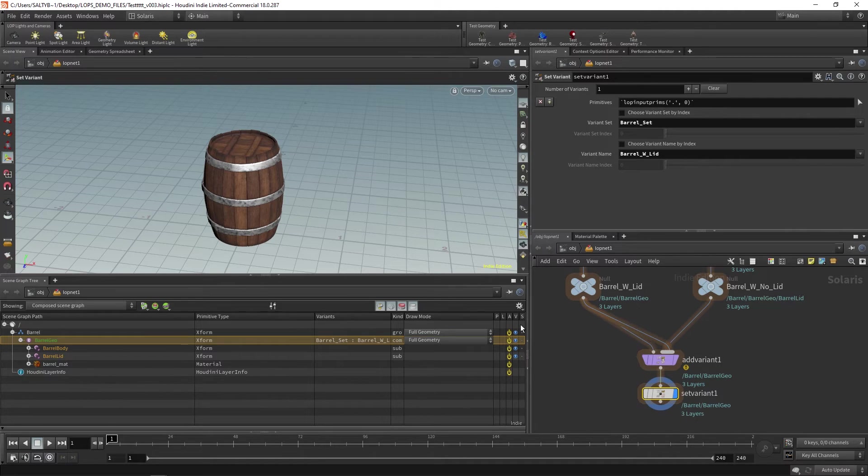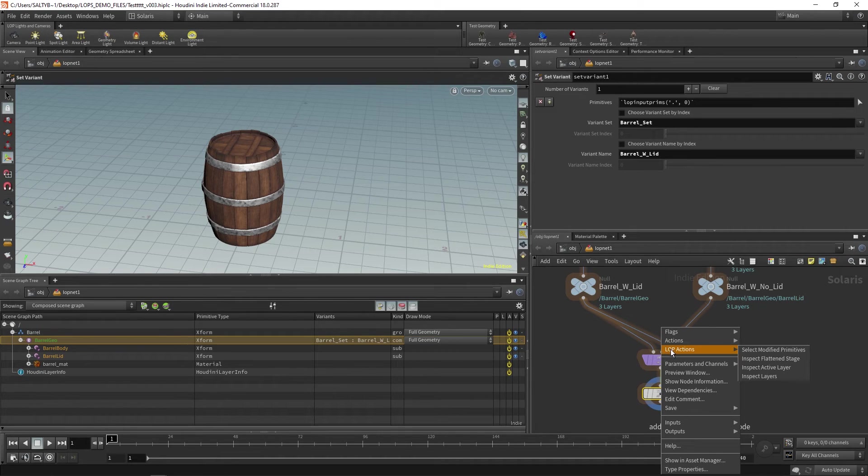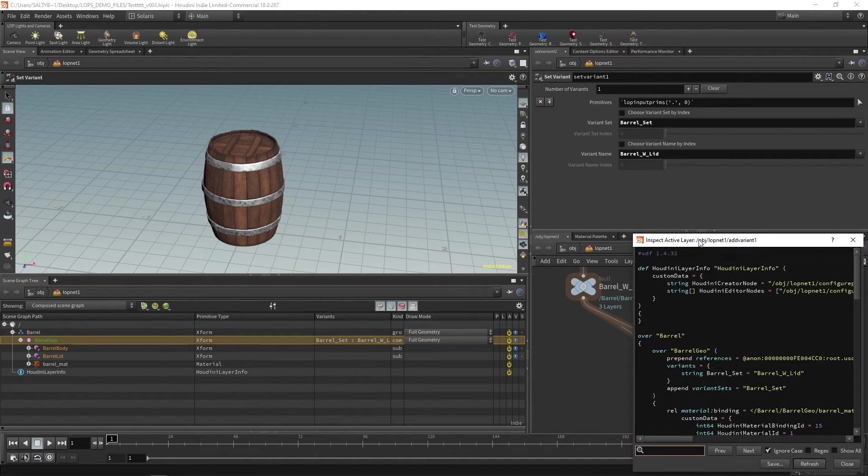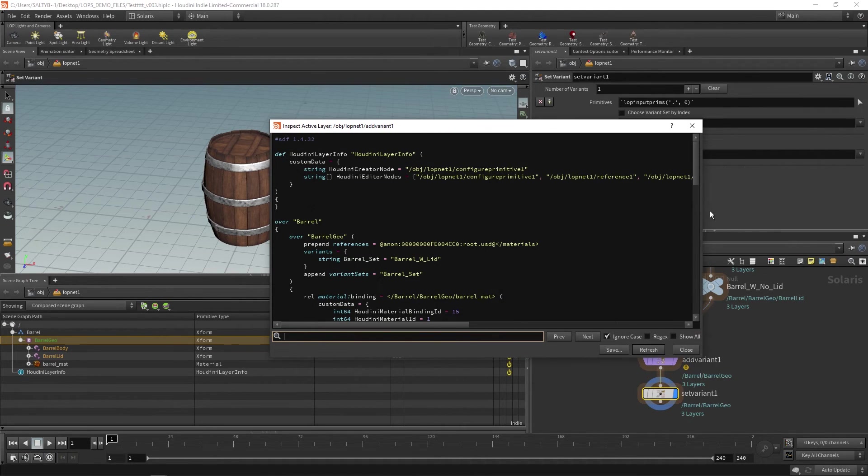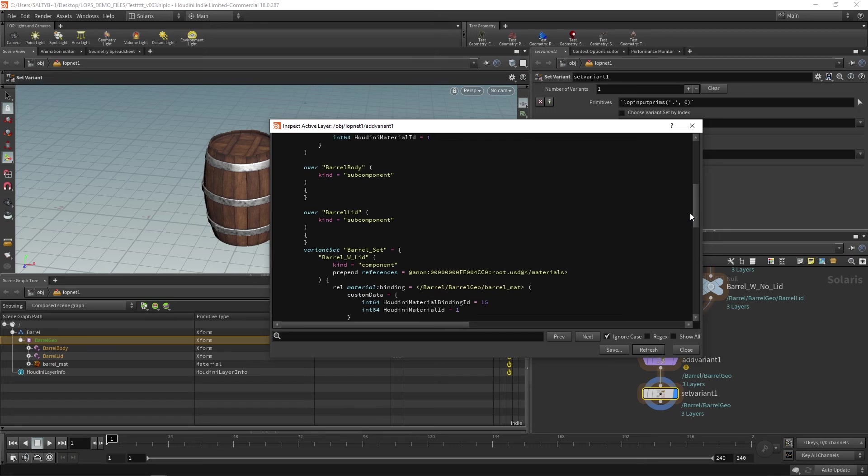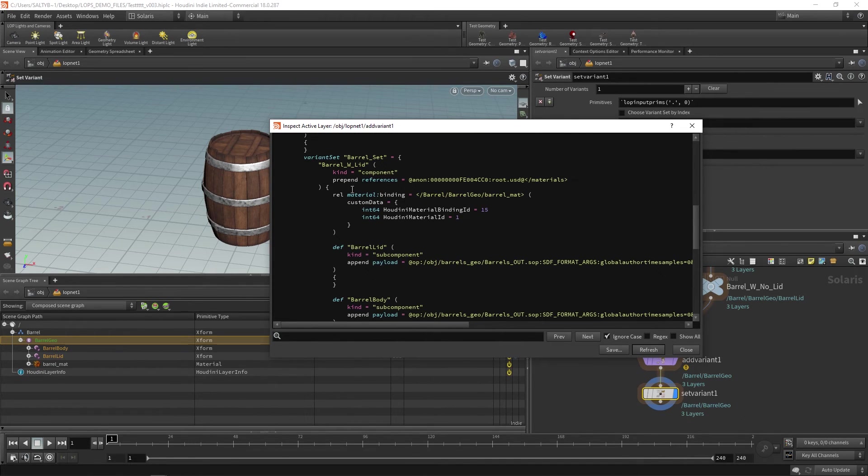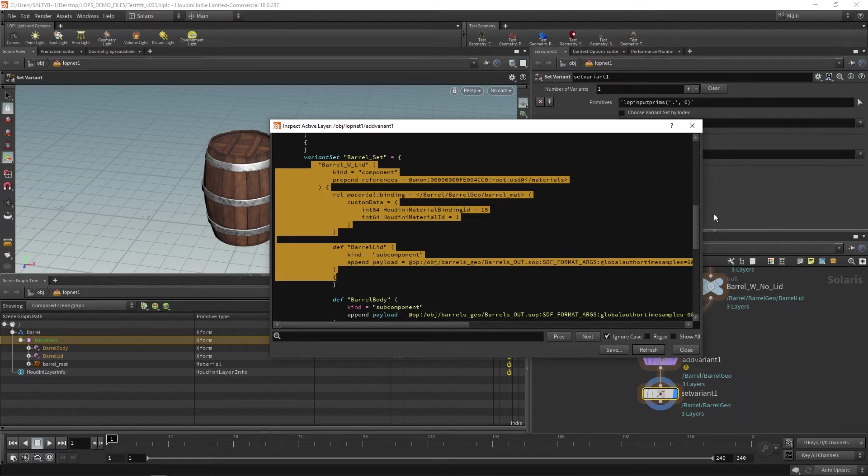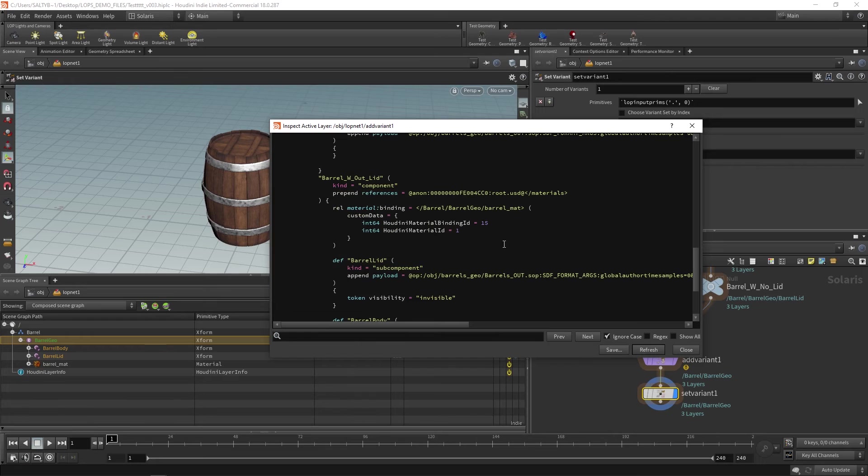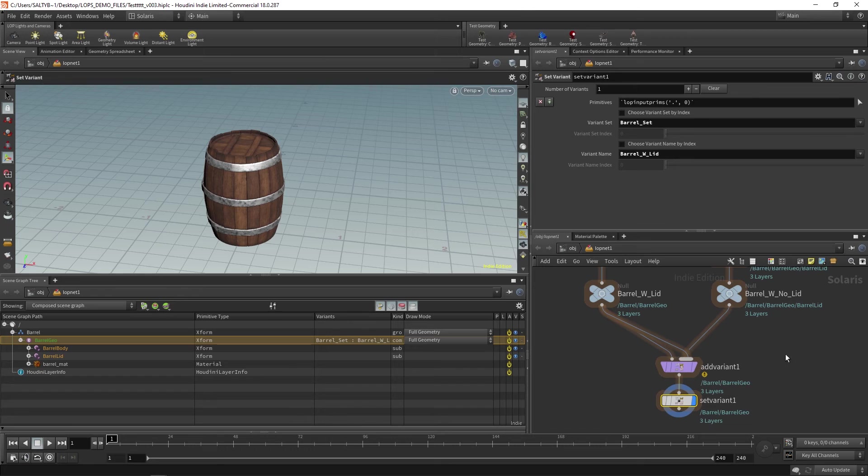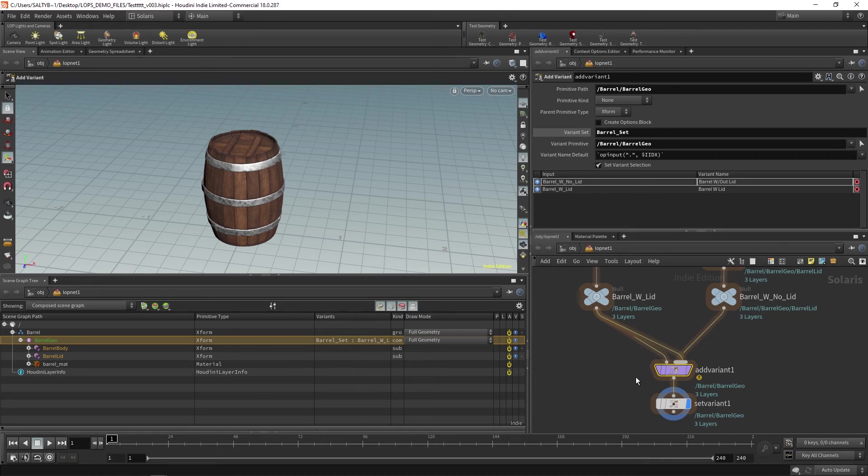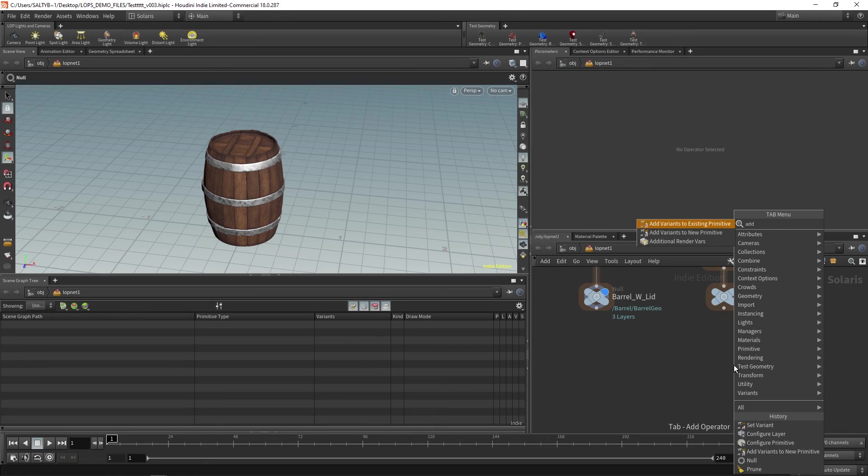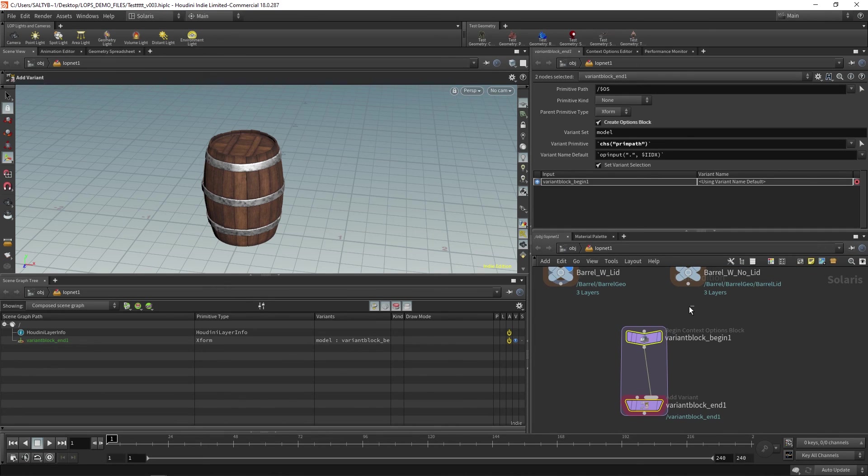Now, one more thing before I wrap up this long tutorial. If we right click and we say LOP actions and we inspect the active layer, what has happened here is that it has created two barrels. Our barrel_with_lid is all this, so it created a barrel with lid, and now this is barrel_without_lid. So it's basically making two barrels when this happens. And because of that, that's why I would not recommend using the add variant node. I know we just talked about it a whole bunch, but there's actually a more efficient way of doing this. And that is the other option here called add variants to existing primitive.